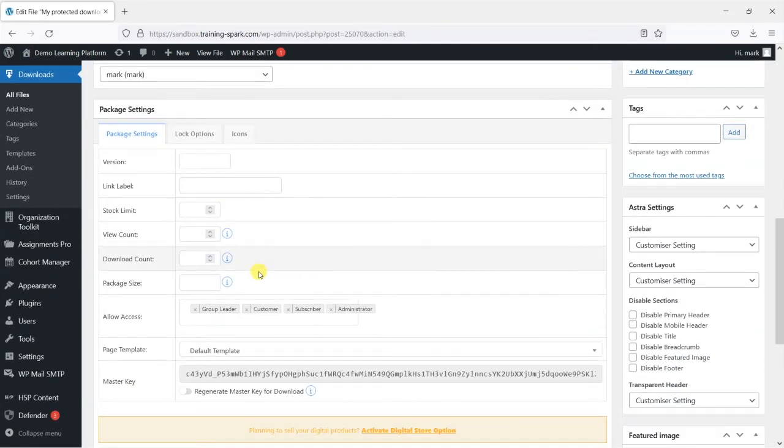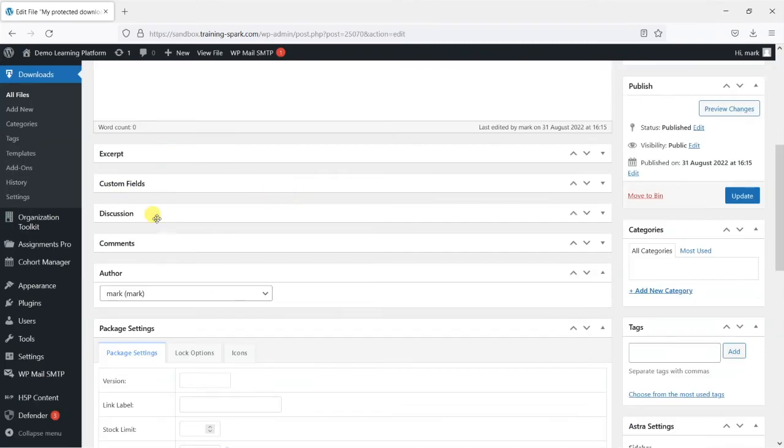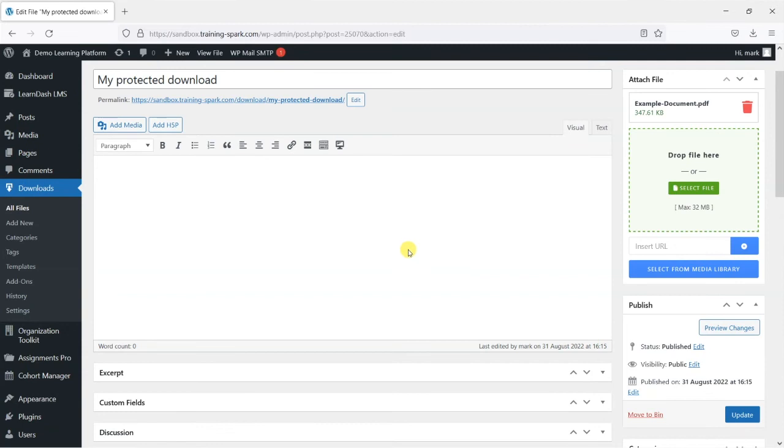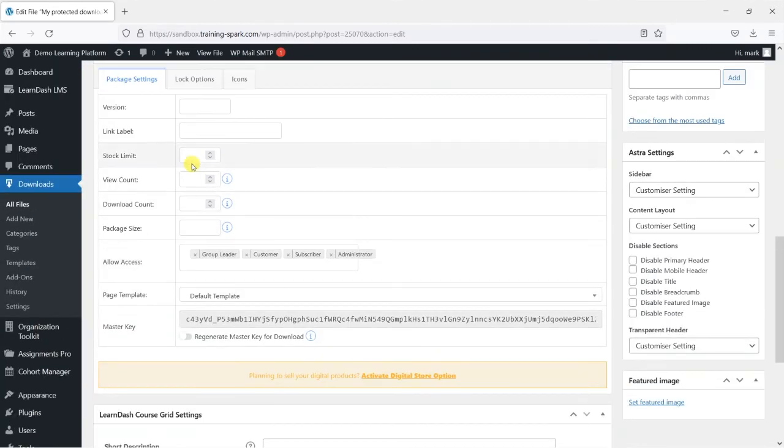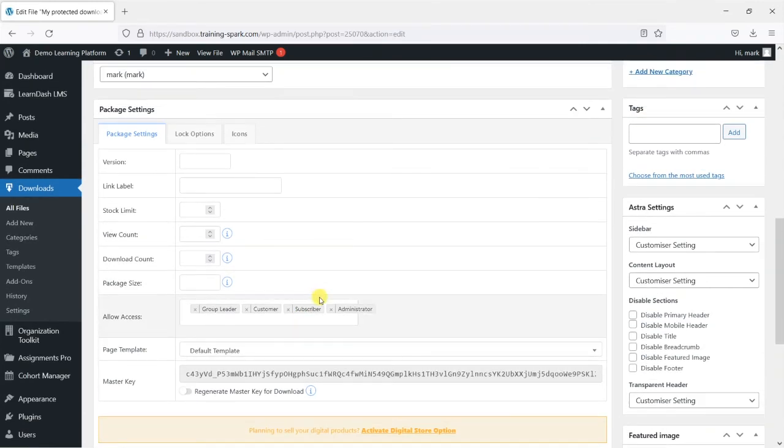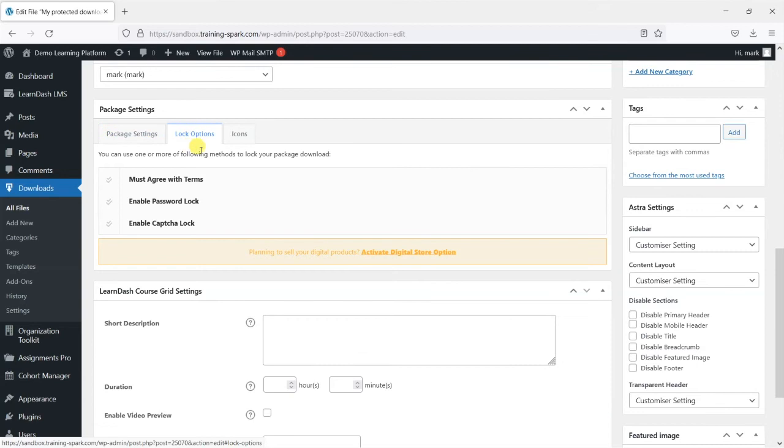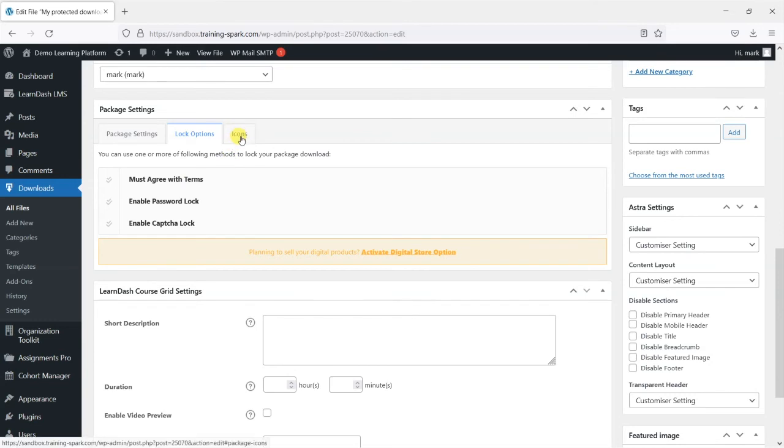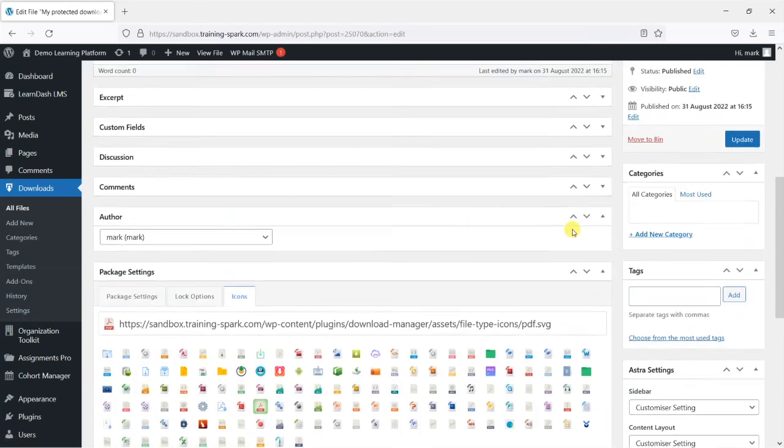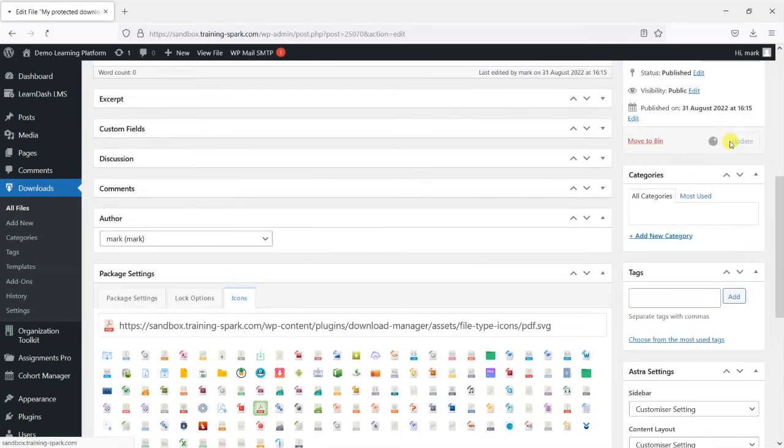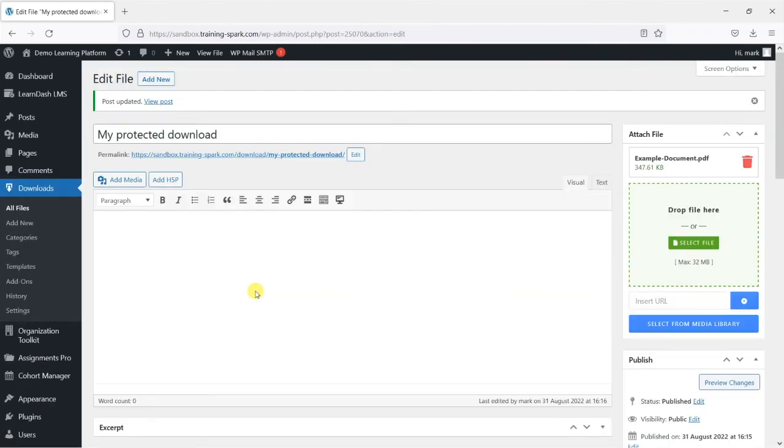So what we have now is a protected download and what we can do is now insert that into pages which I'll show you how to do shortly, but it will only be available to these people who are logged in. Subscribers are the lowest level of logged in user you would tend to have on a WordPress platform. Just quickly I'll switch to some of these other tabs. You can add some terms and conditions to the downloads that people have to agree to, also enable a password if you want to or capture on these downloads. I'm going to leave those disabled but those are useful features. You can also add icons and the file I added there was a PDF so I'm just going to choose the PDF icon just to make that look a bit more interesting when they embed that onto a page.